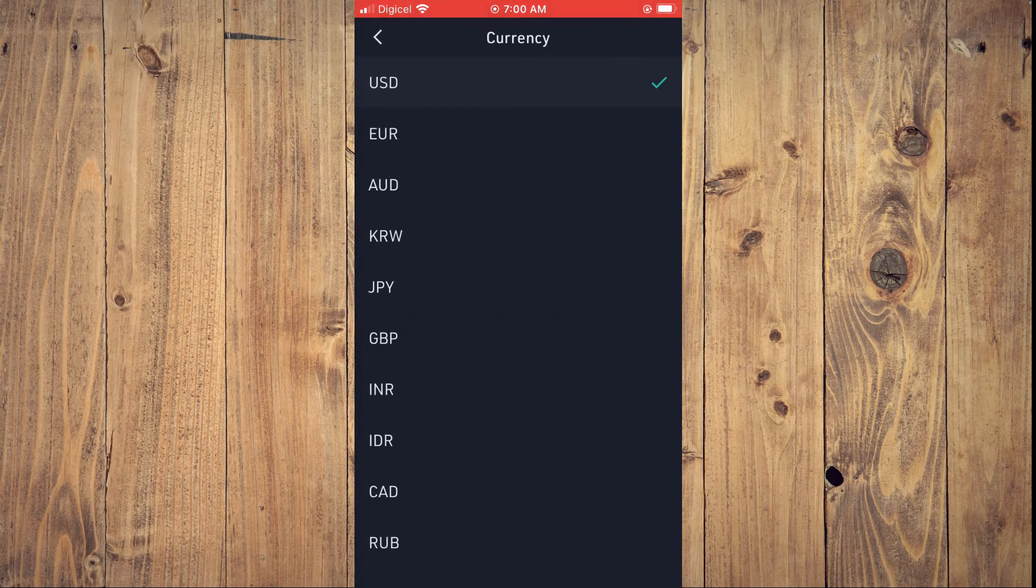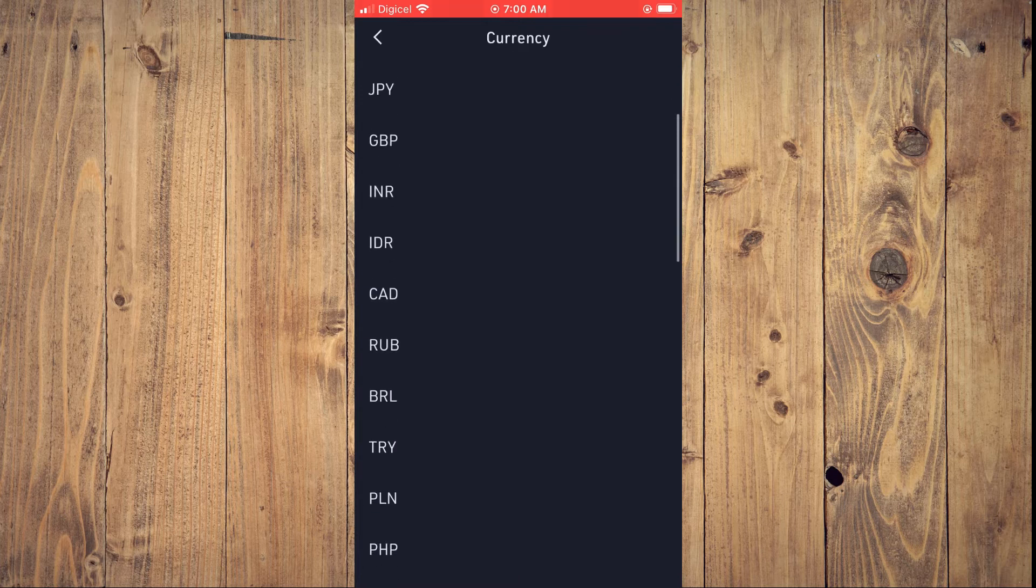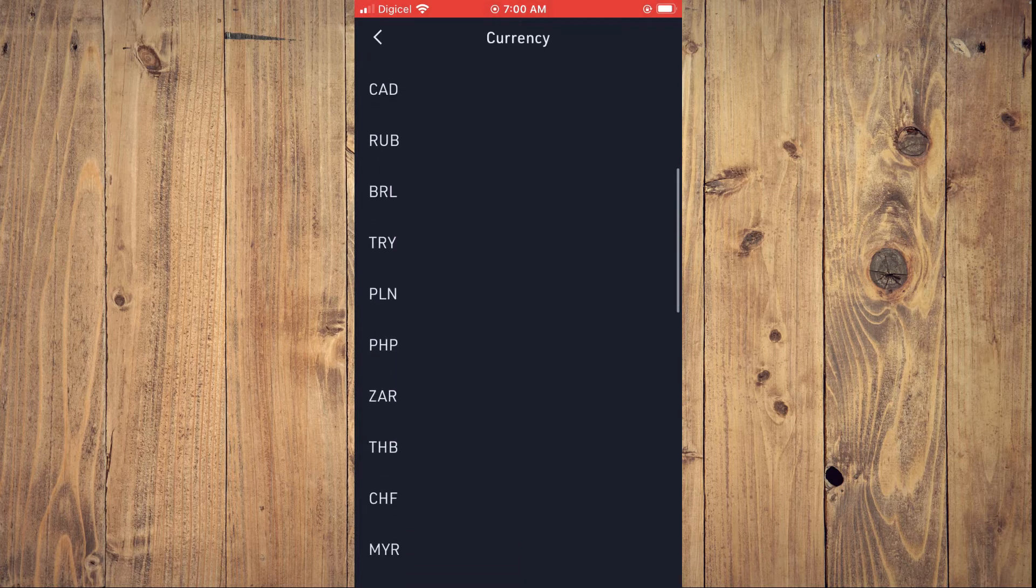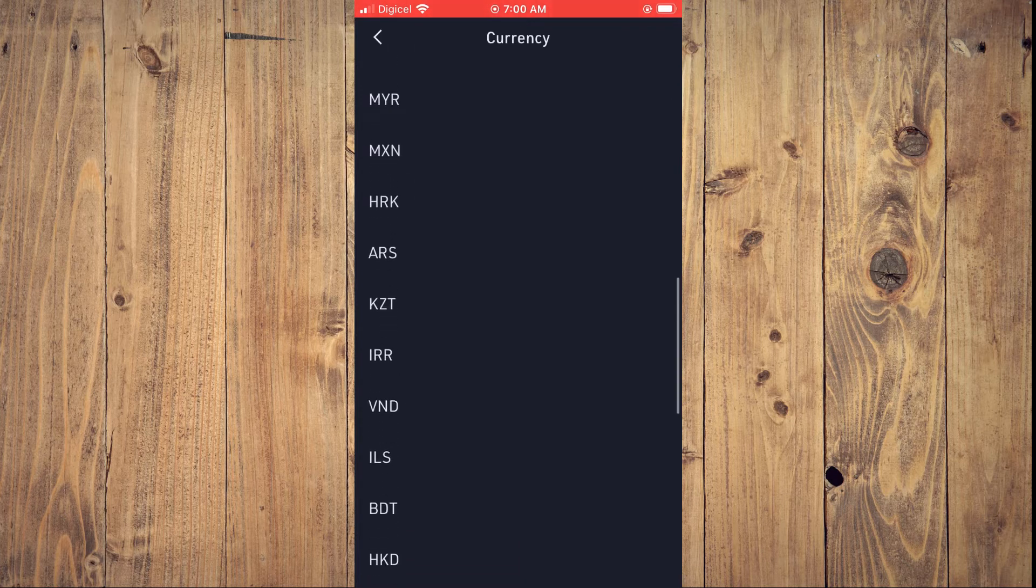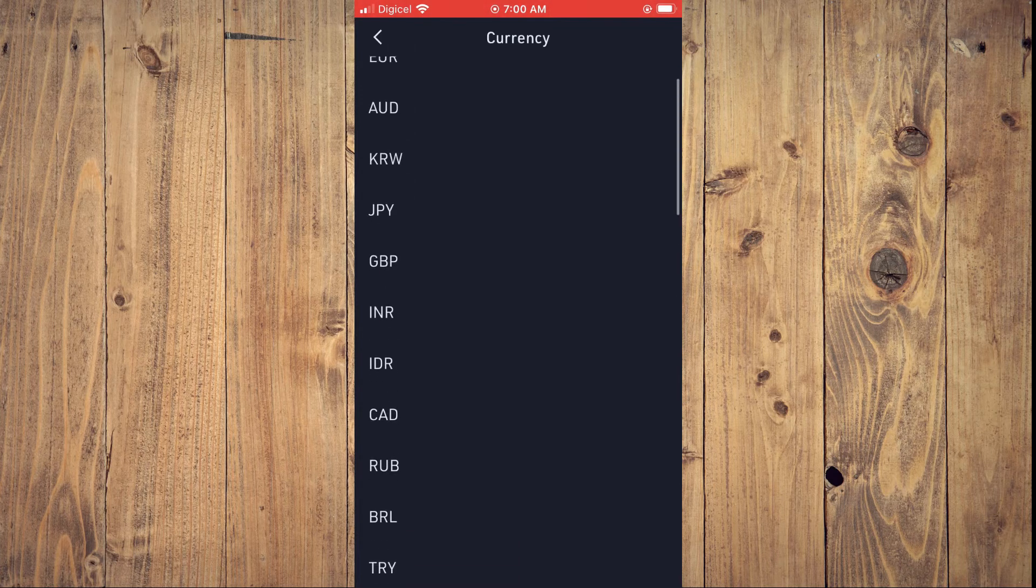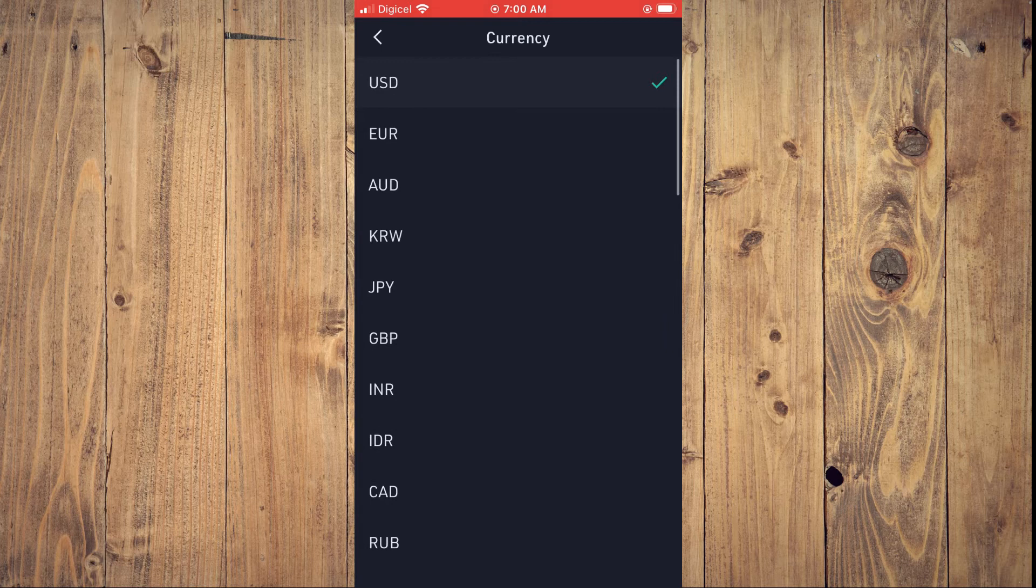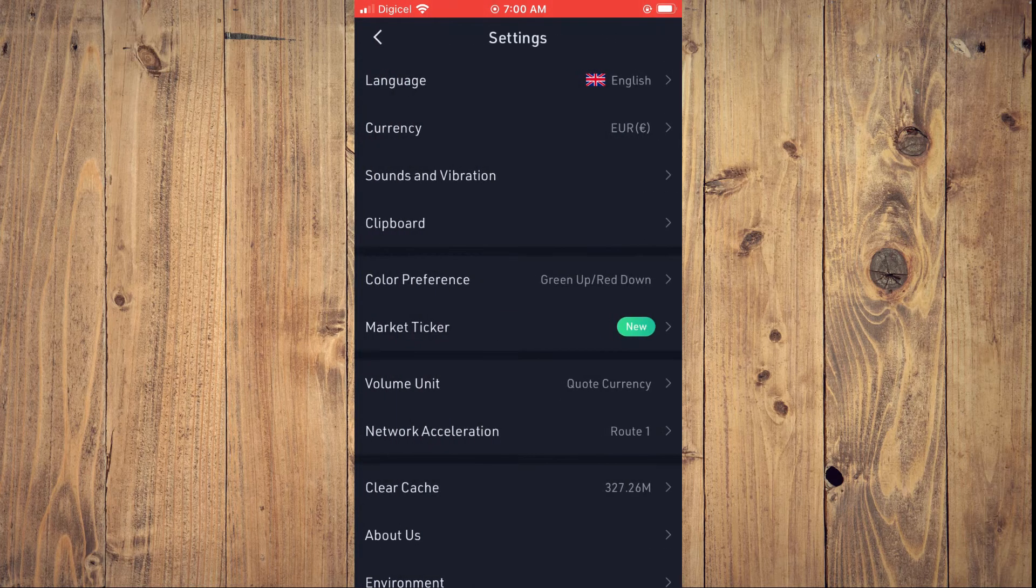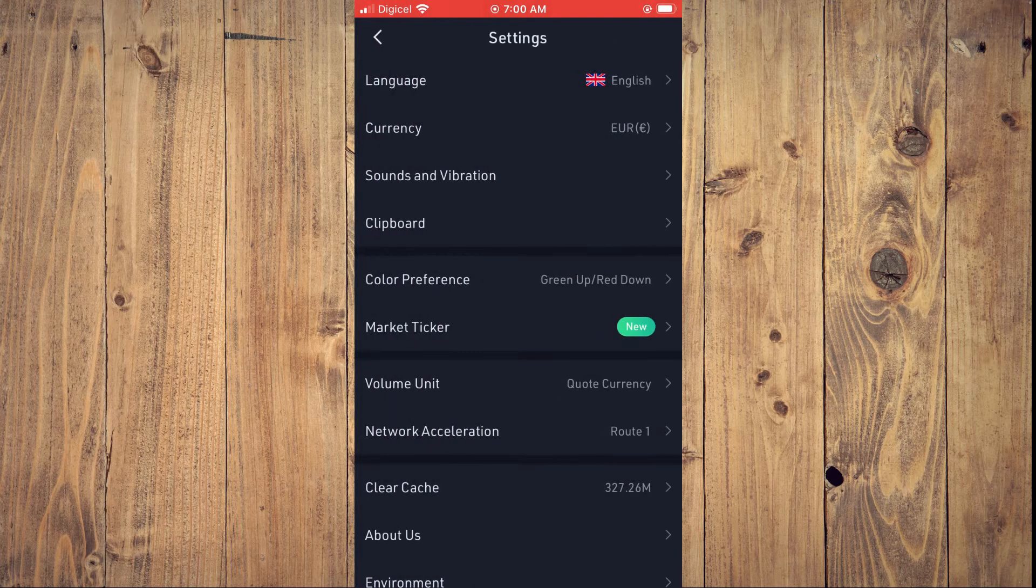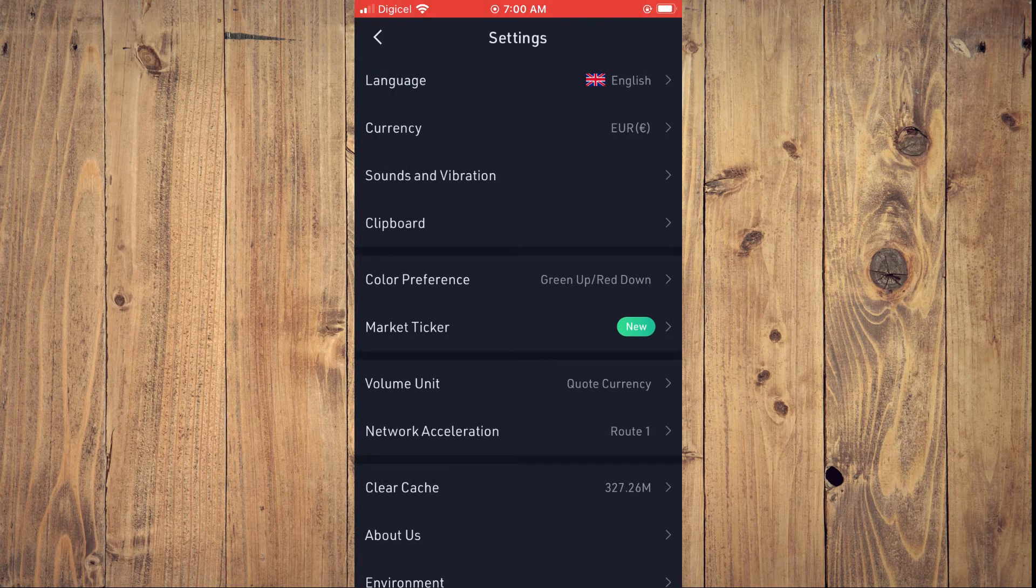From here, you can select the currency that you would like to use. For example, Euro. You can see right there that the currency has changed.